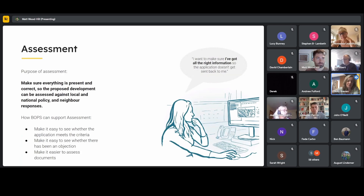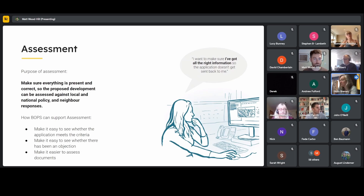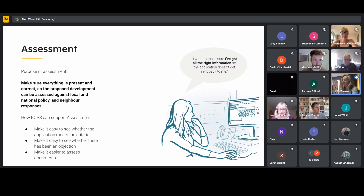What we've learned from assessment is that the purpose of assessing a prior approval is to make sure everything is present and correct, so the proposed development can be assessed against local and national policy and neighbour responses. We heard officers saying things like 'I want to make sure I've got all the right information so the application doesn't get sent back to me.' Ways we think BOPS can help include making it easier to see whether the application meets the criteria, whether there's been a neighbour objection, and easier to assess the documents.